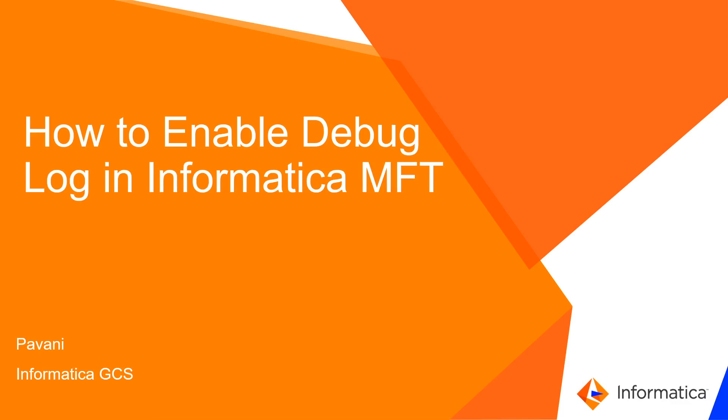Hi, I'm Pavani from Informatica Global Customer Support. This video is about how to enable debug log in Informatica MFT.